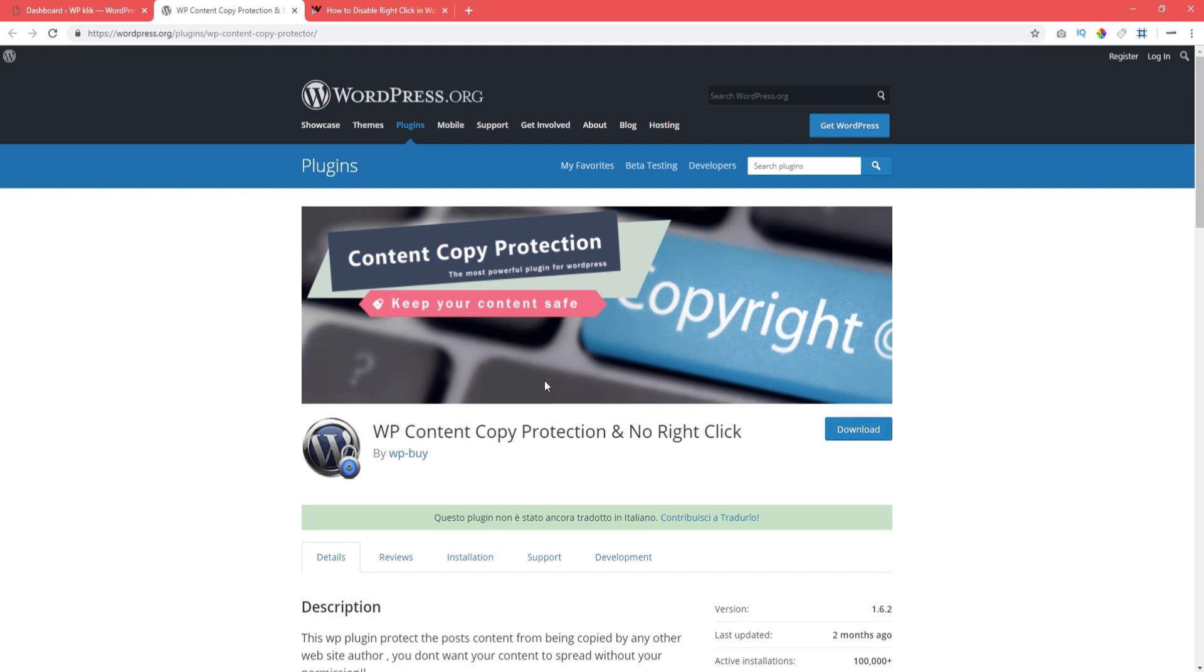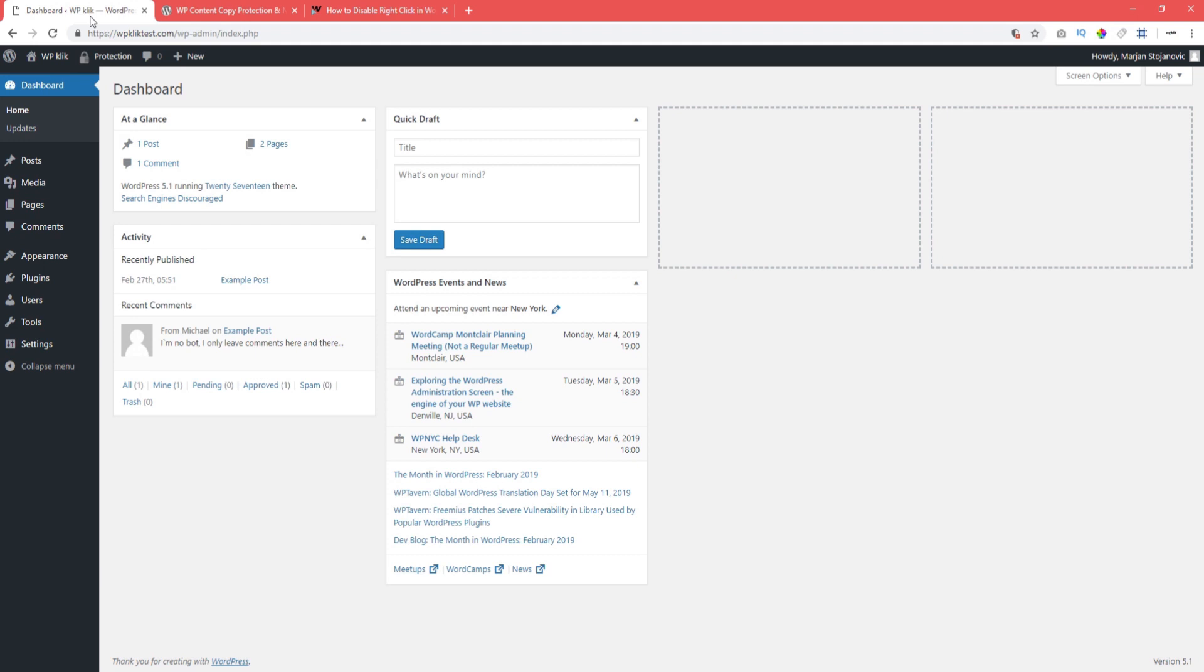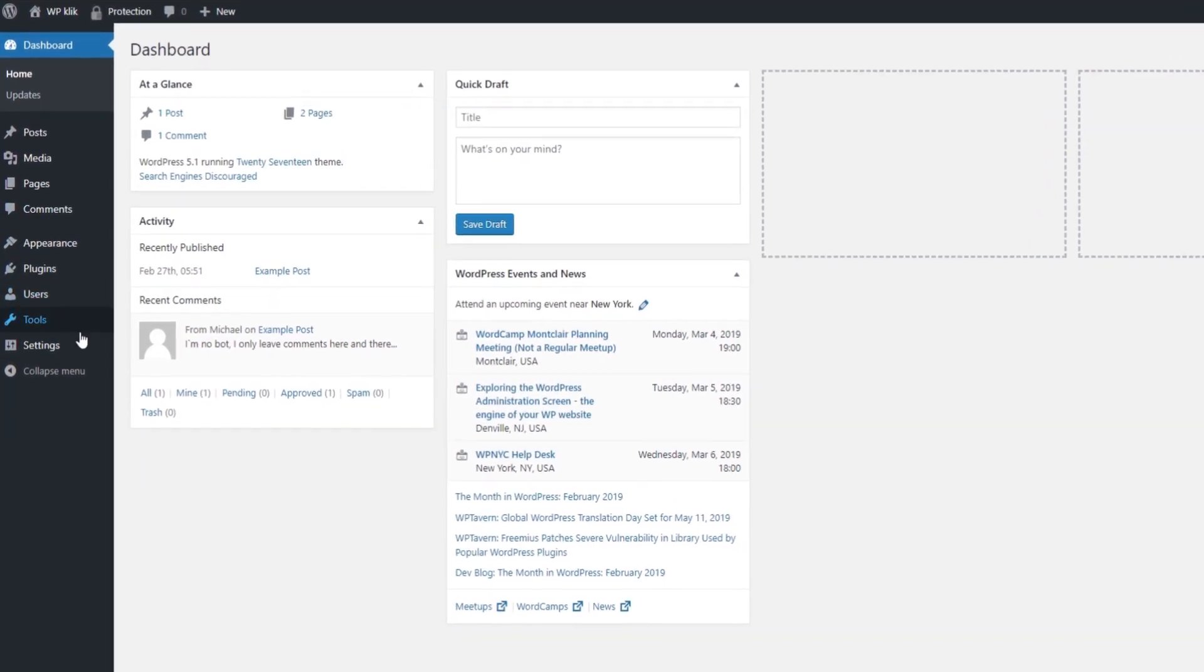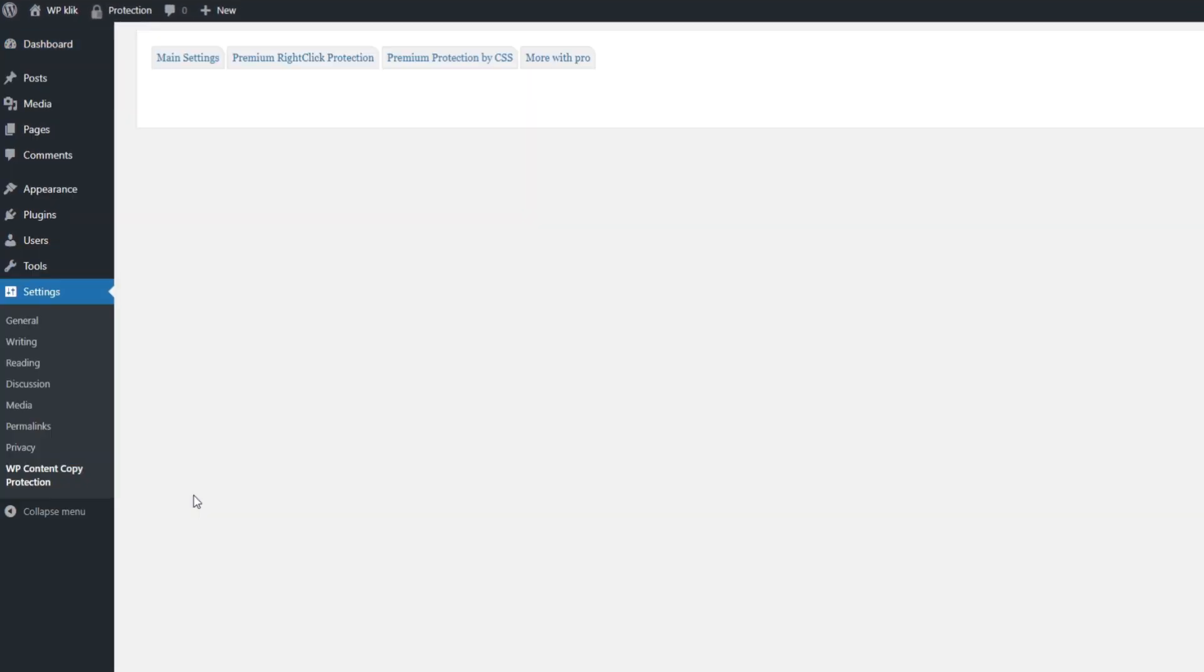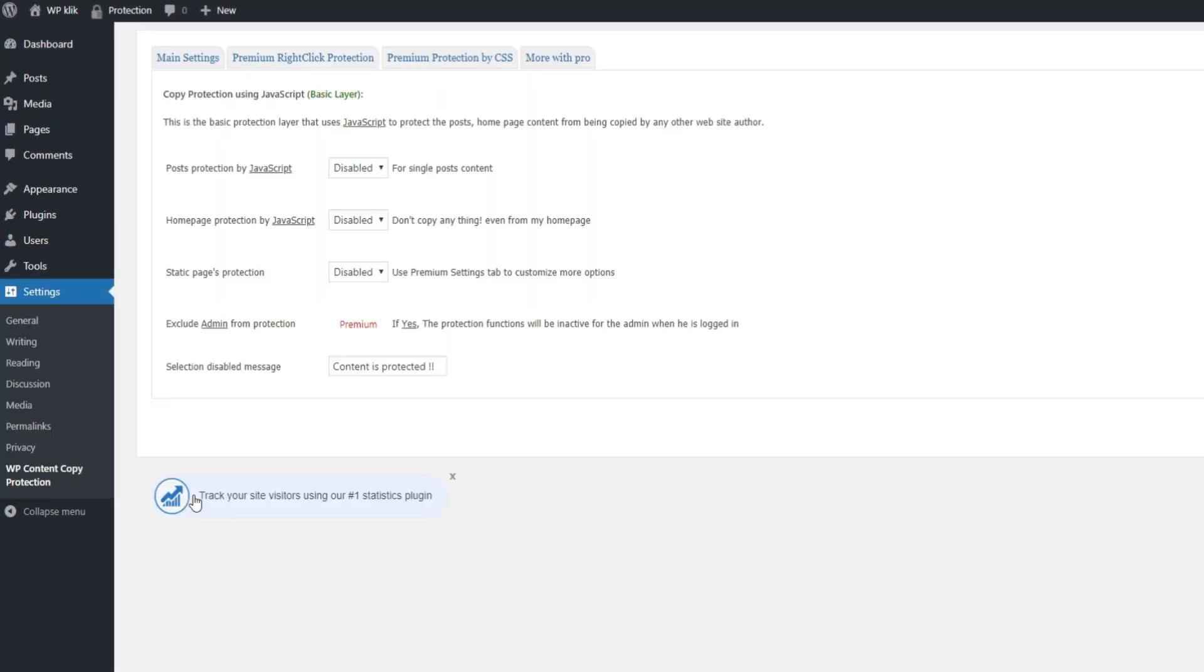After you have successfully installed and activated the plugin, go to your dashboard and click on Settings. From there, navigate to WPContentCopyProtection.